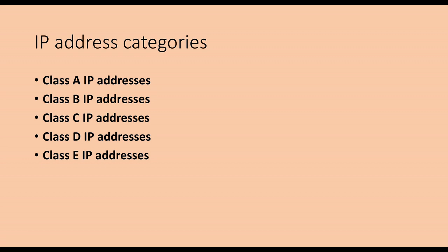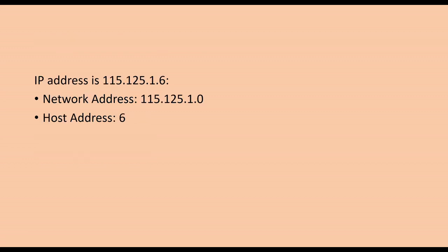For example, if the IP address is 115.125.1.6, the information is as follows. Network address: 115.125.1.0. Host address: 6.